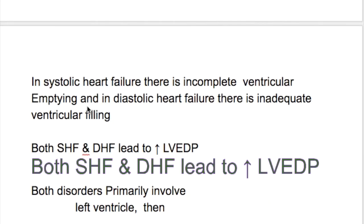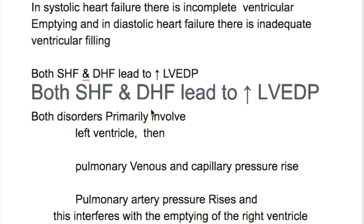In systolic heart failure, there is incomplete ventricular emptying. In diastolic heart failure, there is inadequate ventricular filling. Both systolic and diastolic heart failure lead to increased left ventricular end-diastolic pressure.